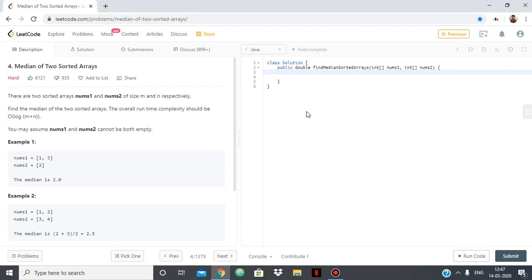Hello everyone, in this video I'm going to explain to you the solution for the LeetCode problem median of two sorted arrays.